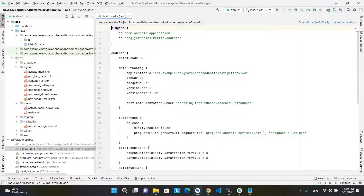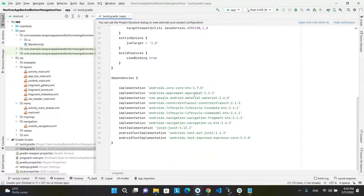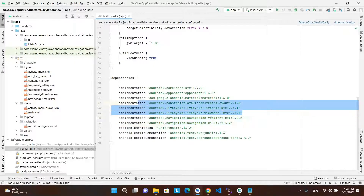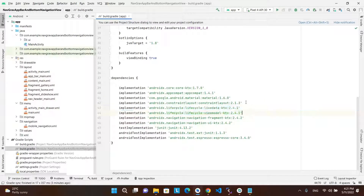We have here in the module-level Gradle file the navigation component fragment dependencies. Moreover, we have here the LiveData and lifecycle dependencies. Finally, the material dependency.